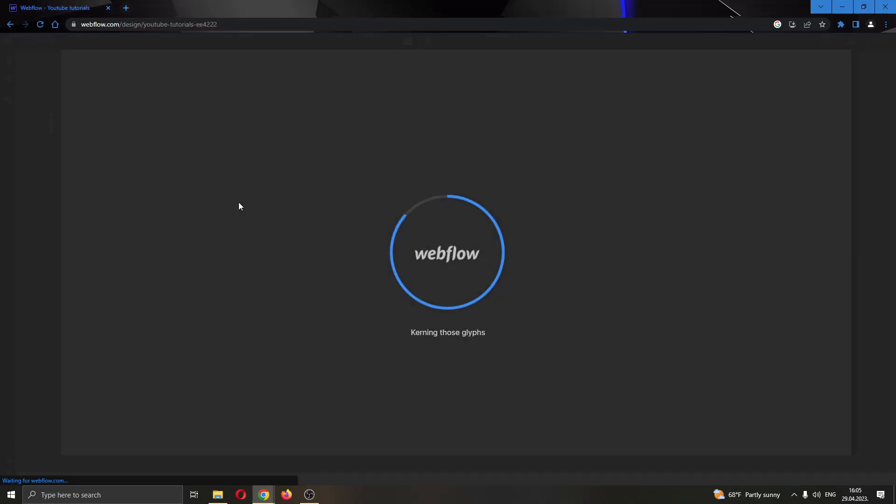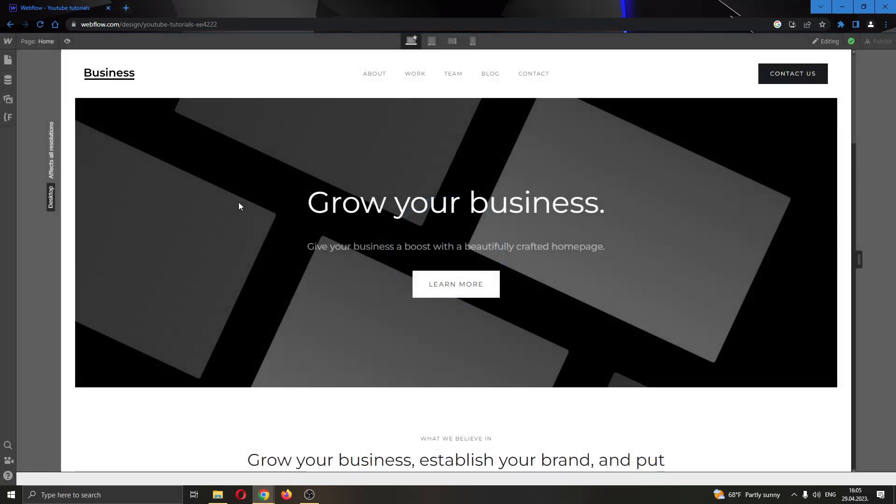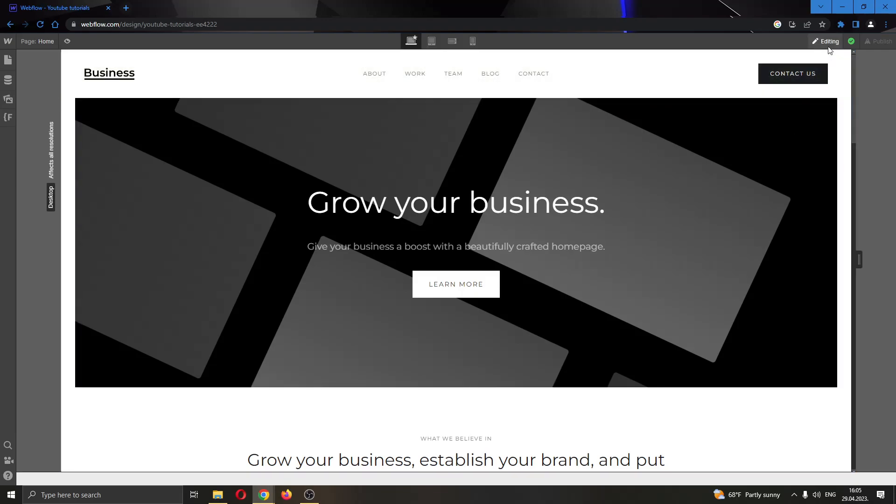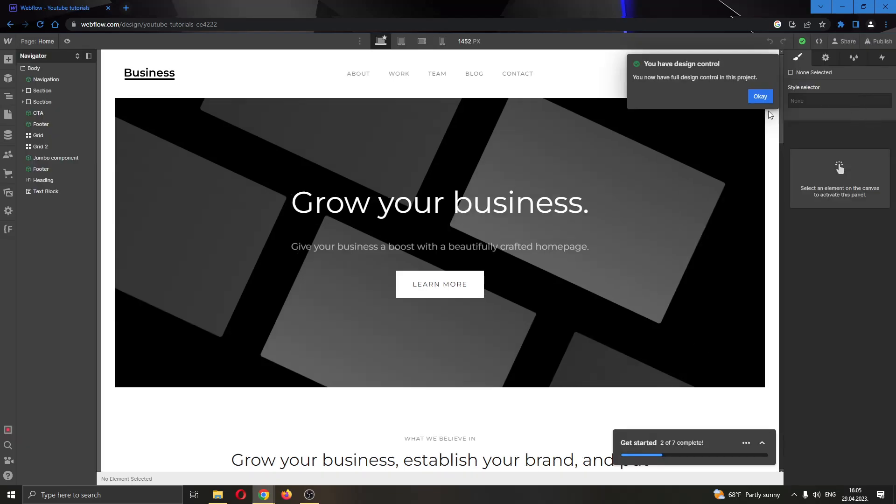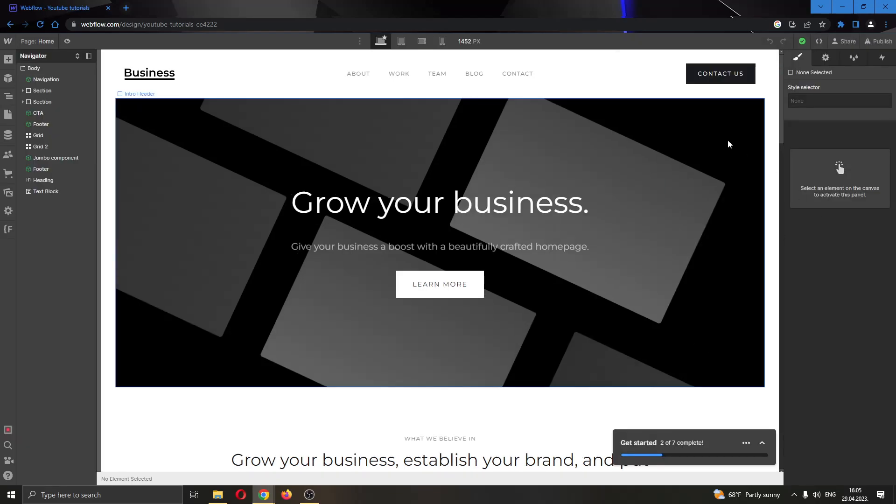After clicking on open designer, this will open up the website in the page and we have to open up designer mode. We're going to do that by clicking the editing button right here in the upper right corner and then click on request design control. After that, click on design here and this will open up the designer mode.